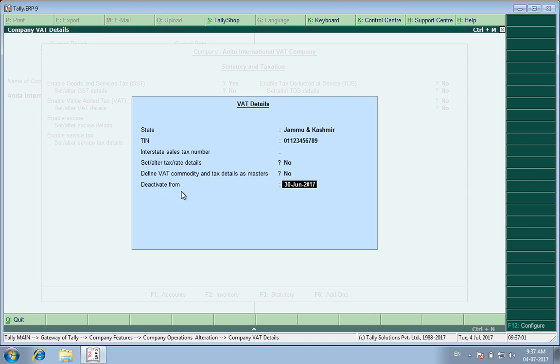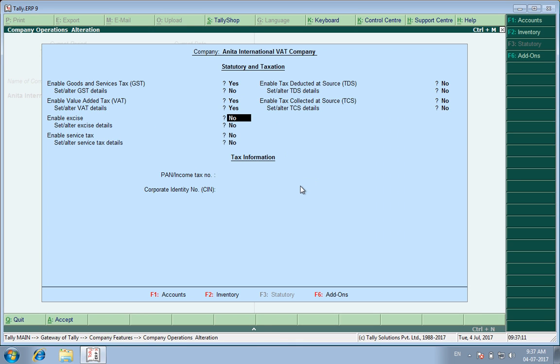Here, deactivate from the date. This is the date which is the last working day for the VAT regime. I enter the date here and save.